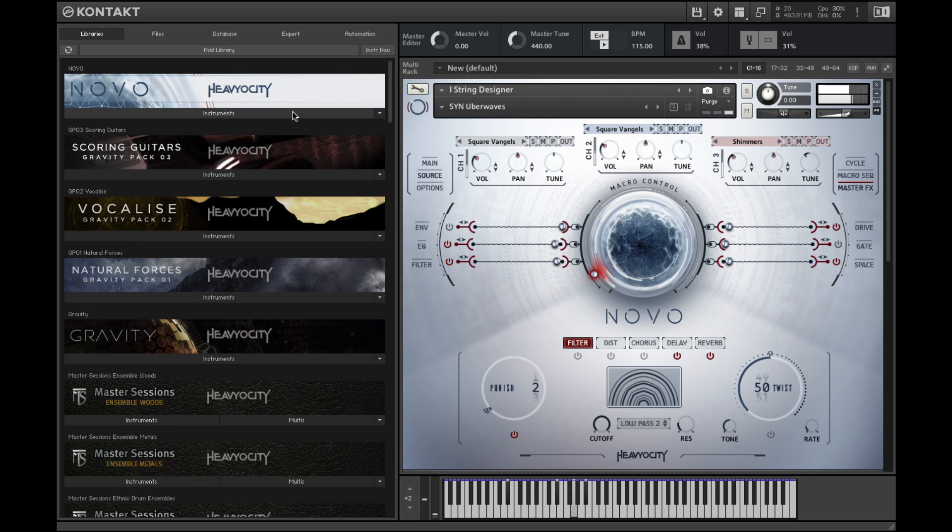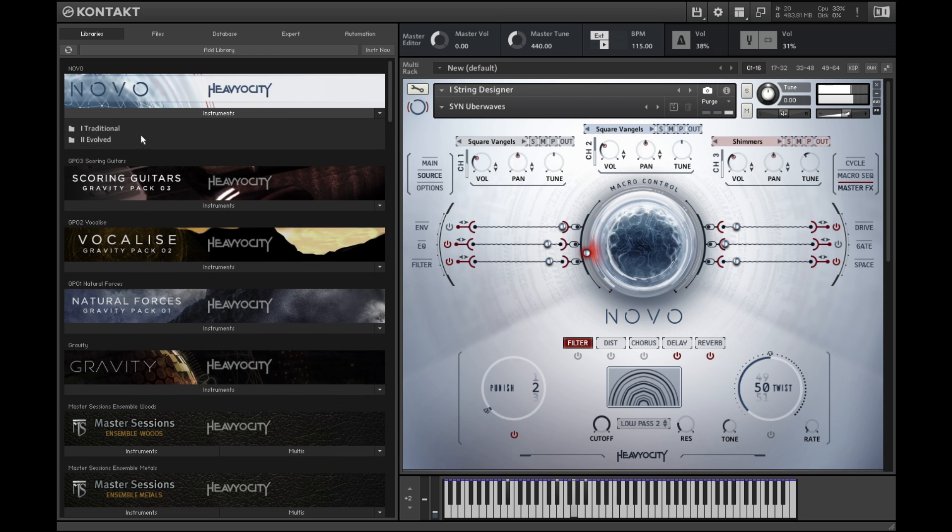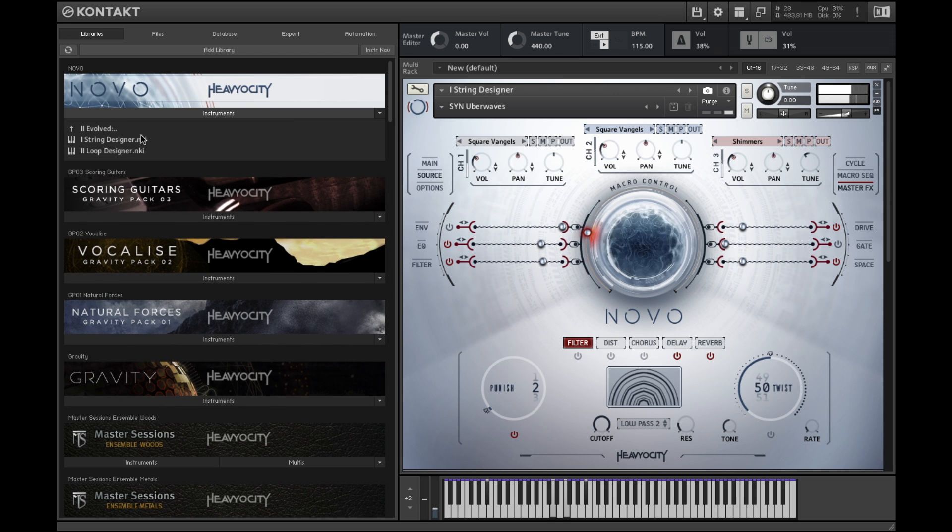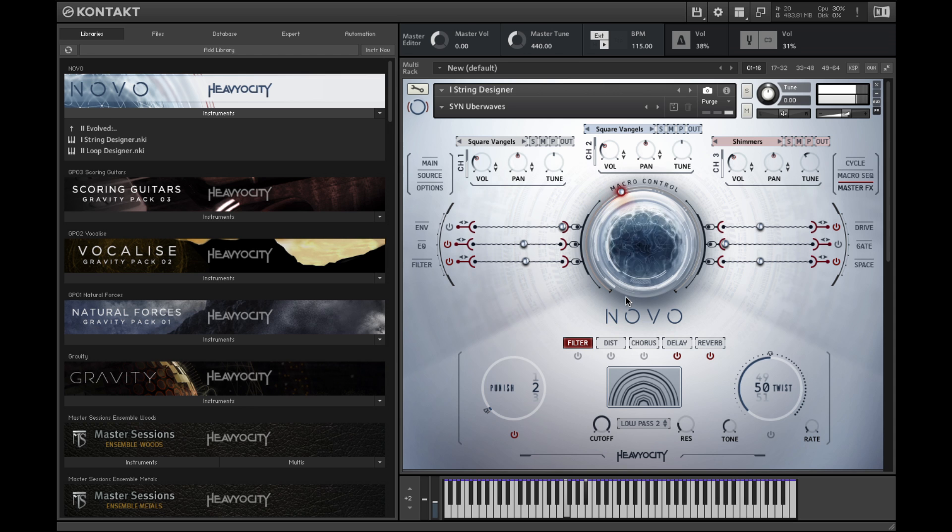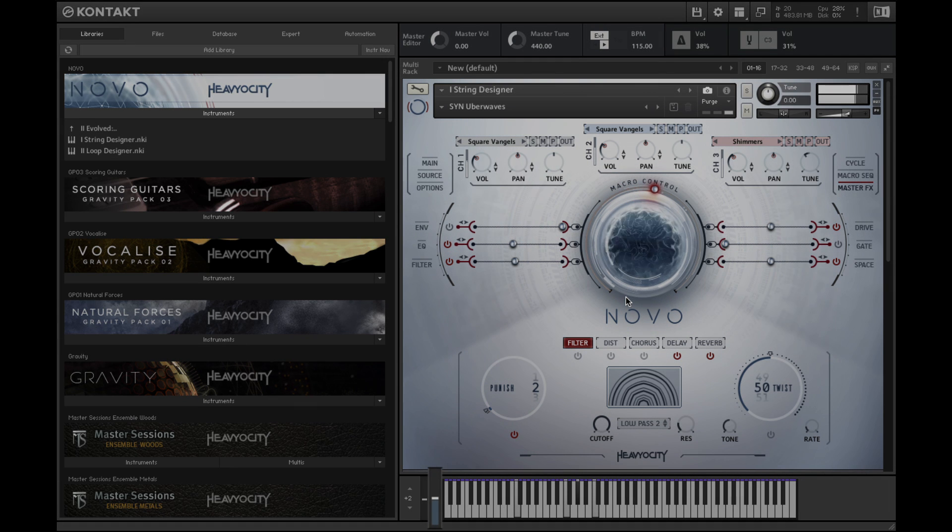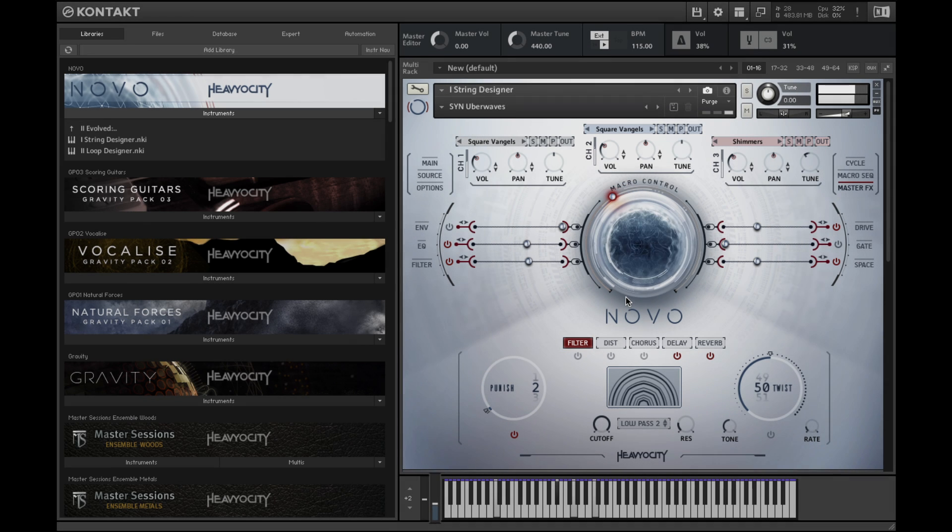The string designer and loop designer feature a central macro knob which allows you to control multiple sound shaping parameters simultaneously with one control. You can control the macro knob using the mod wheel on your MIDI controller or using the built-in sequencer.